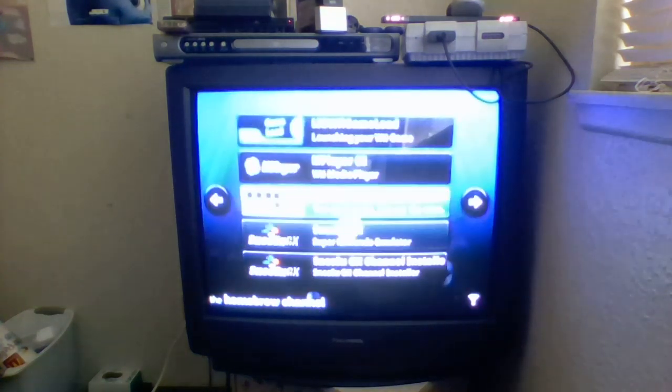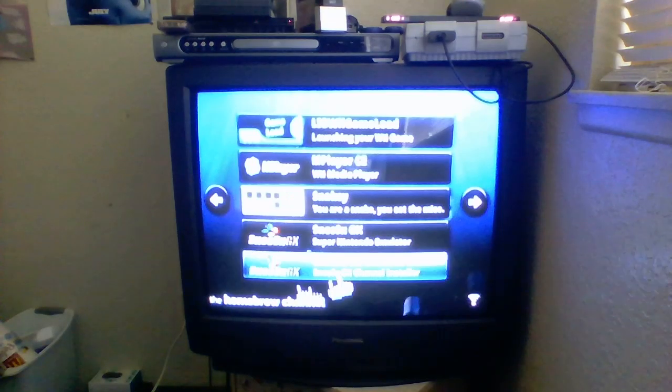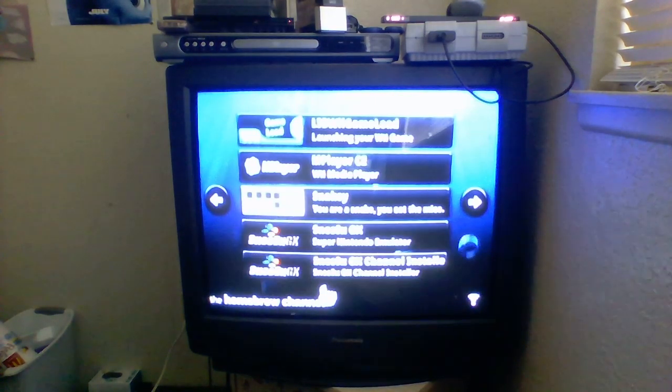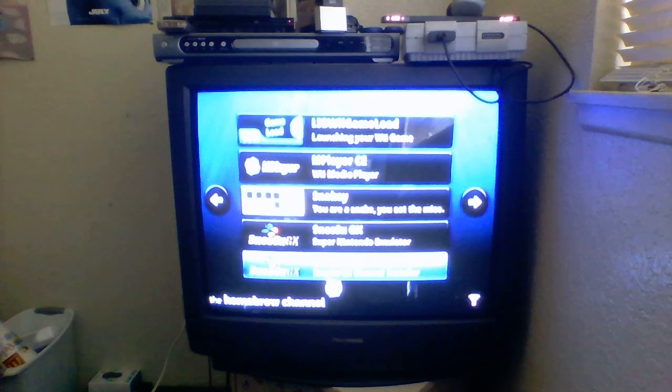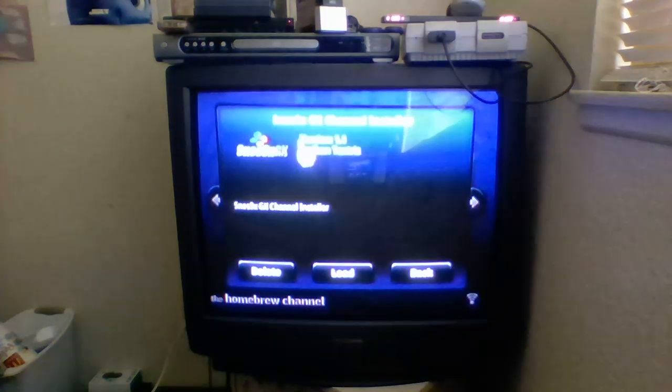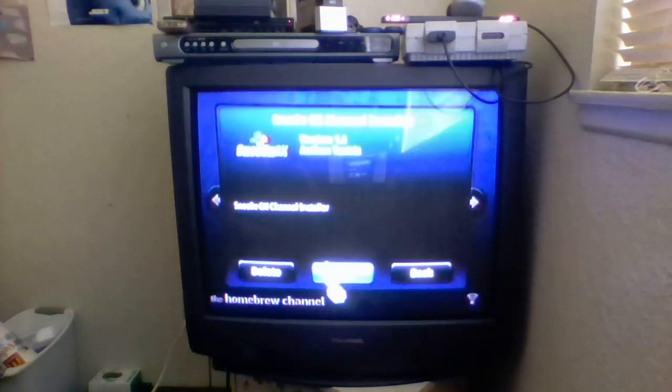Then, what you are going to want to do is look for the channel installer. This is the normal emulator. This is the channel installer. I'm going to open up the channel installer. I'm going to load that up.